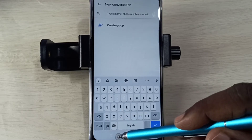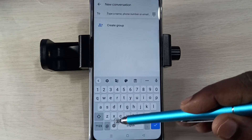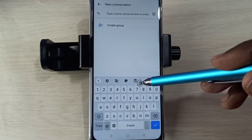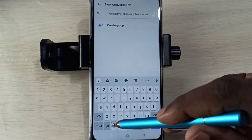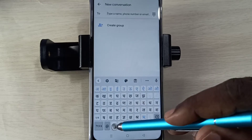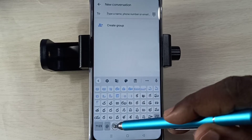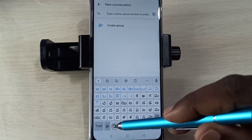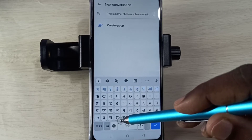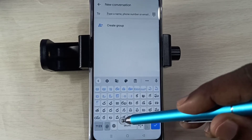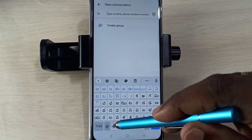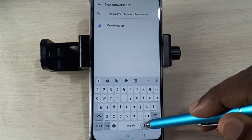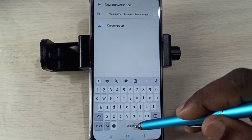Now here you can see a new language selection button. Using that button we can switch the language — see, this way we can select a language. There is one more way to switch the language: we can tap and hold on this button.